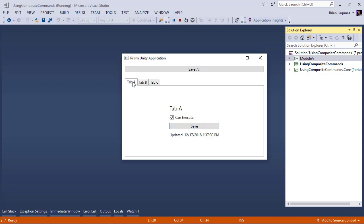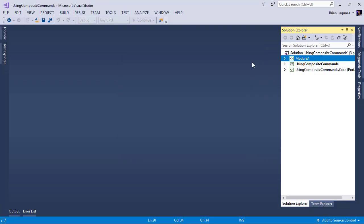Now, wouldn't it be great if we could have one global button called save all that when I click, all three tabs are saved at the same time? Well, that's exactly what composite commands are meant for. So let's go ahead and start implementing them.